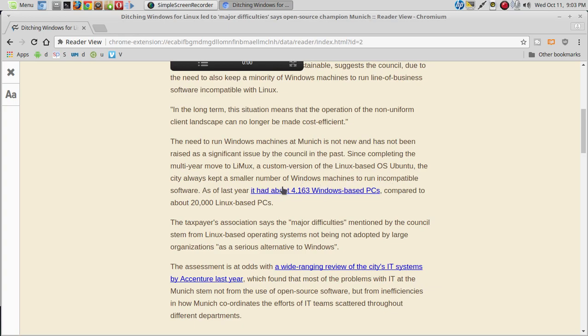Last year, it had 4,163 Windows machines compared to about 20,000 Linux-based PCs.